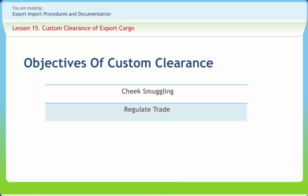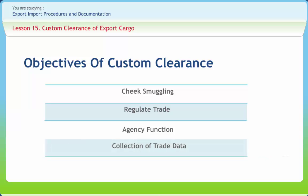Agency function: To undertake agency functions, that is, functions performed on behalf of other agencies. For example, it is the custom's responsibility to ascertain that the requirements emanating from different acts in force are complied with, such as the Foreign Exchange Management Act or the Quality Control and Pre-Shipment Inspection Act. Collection of trade data: To collect trade data and submit it to the Directorate General of Commercial Intelligence and Statistics, DGCI&S, Calcutta, Ministry of Commerce.